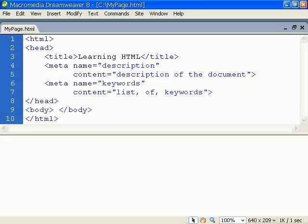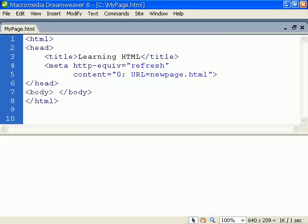We can also use the meta tag to automatically redirect the visitor to a new page after a specific number of seconds.